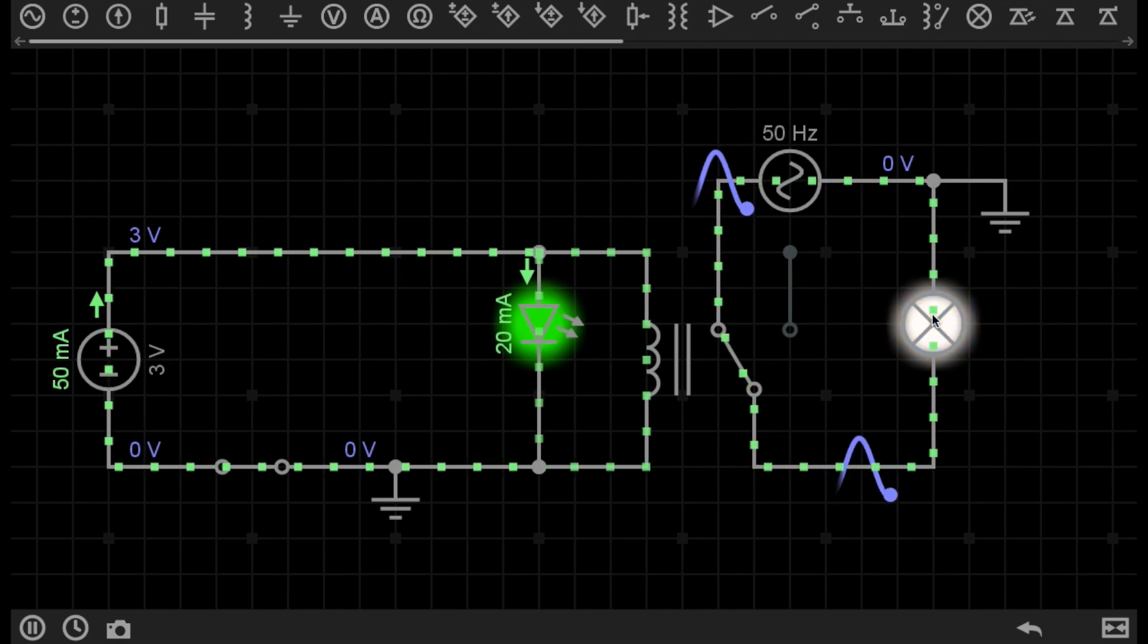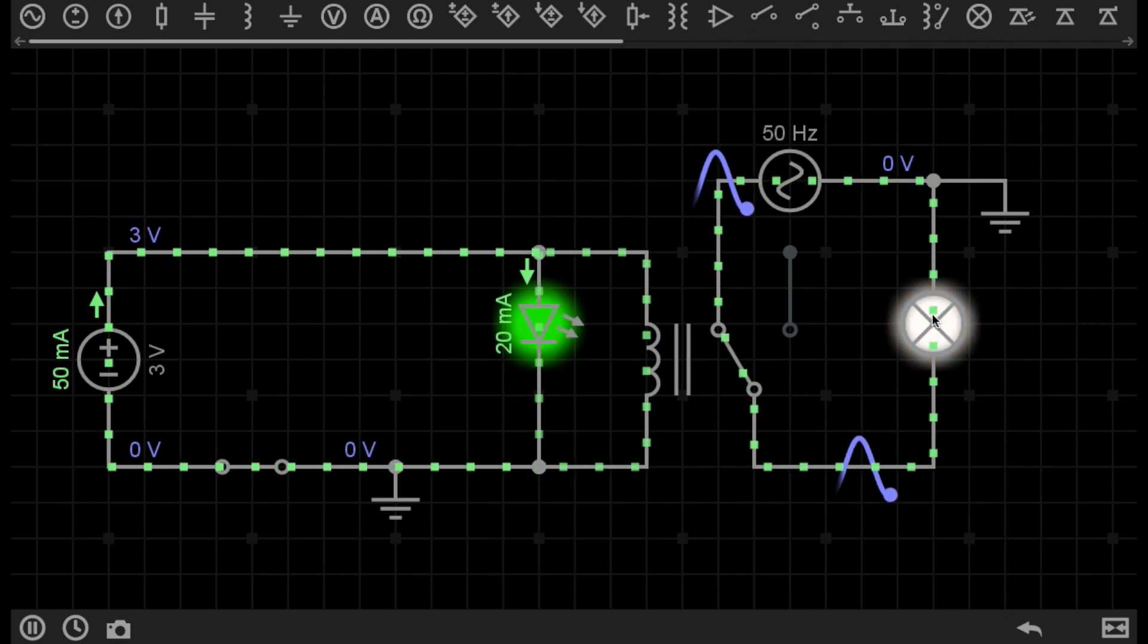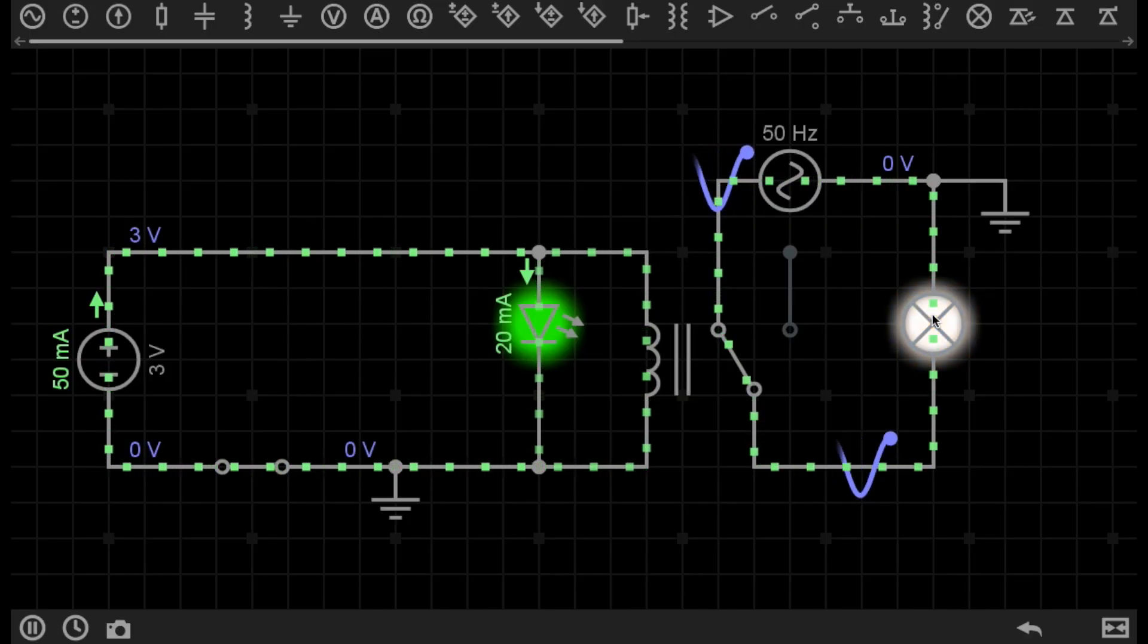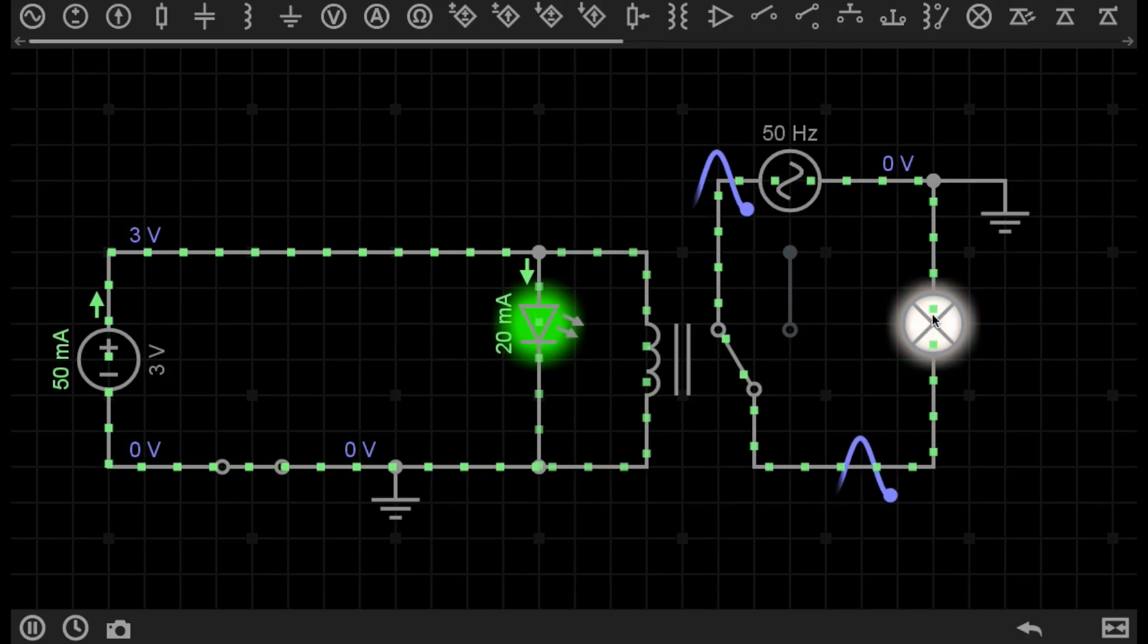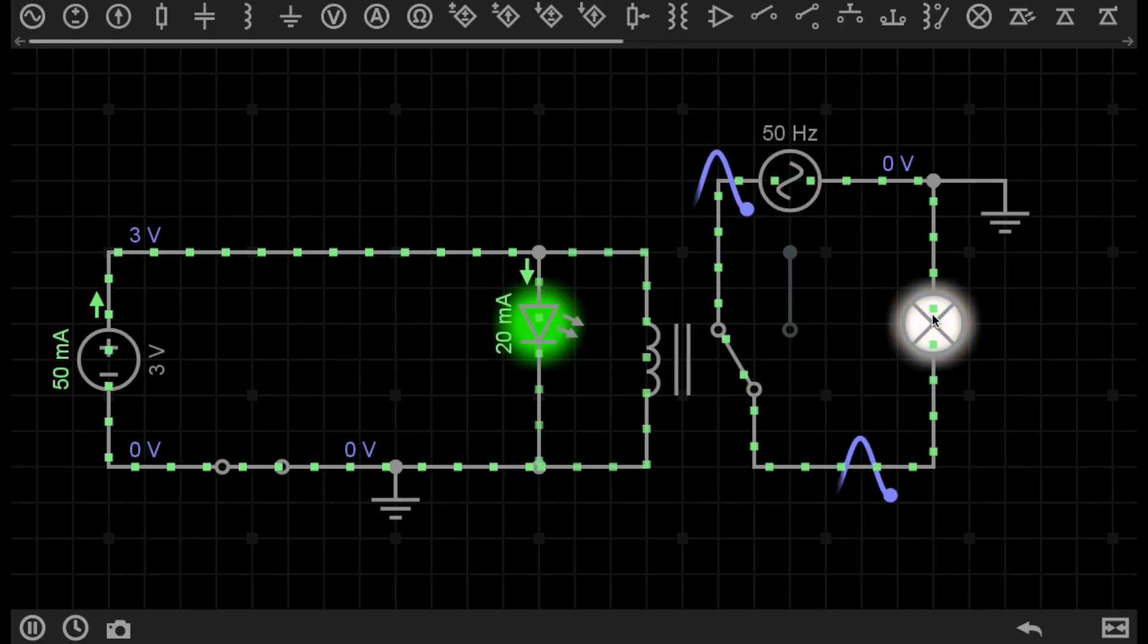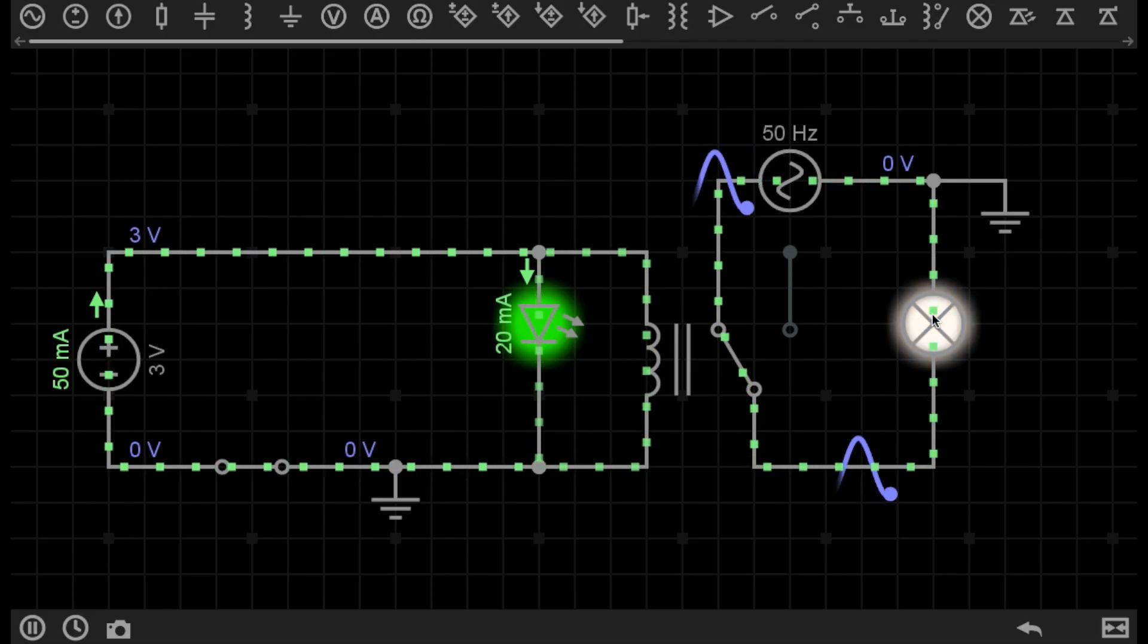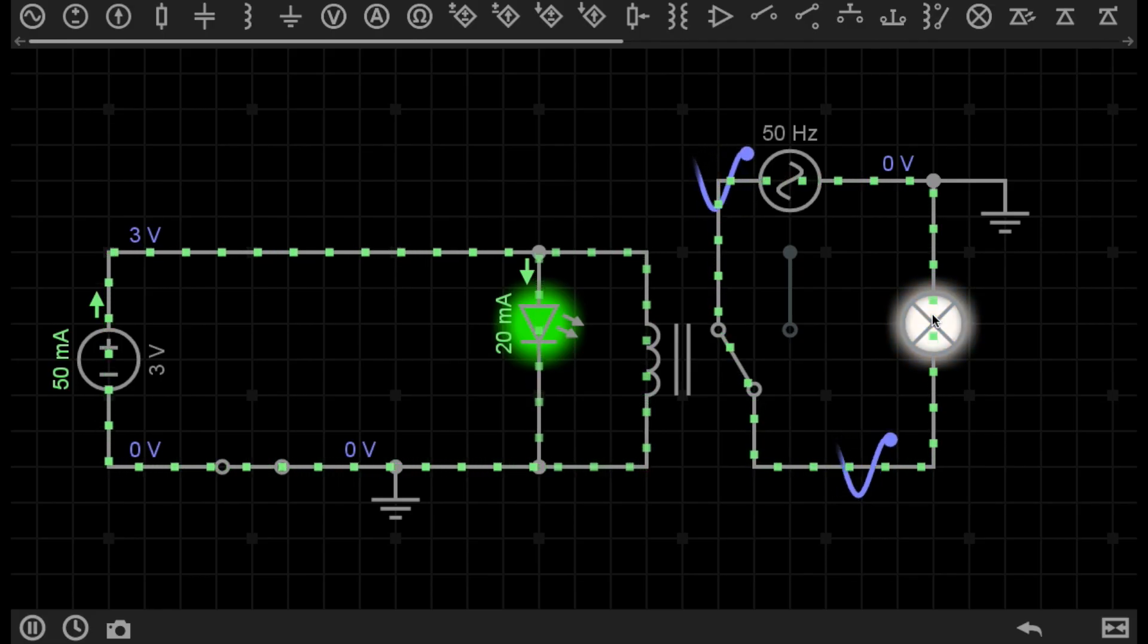And the lamp is flashing because it is AC, and it is running in slow motion. In real life, that lamp would be flashing so fast you wouldn't be able to see it.